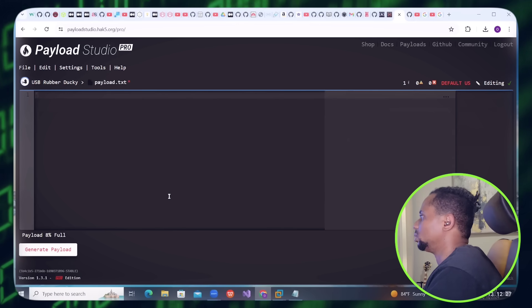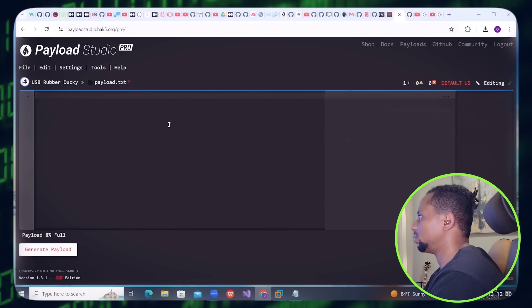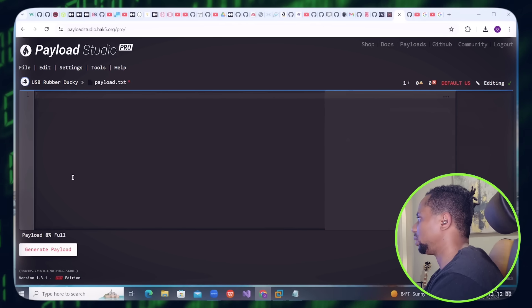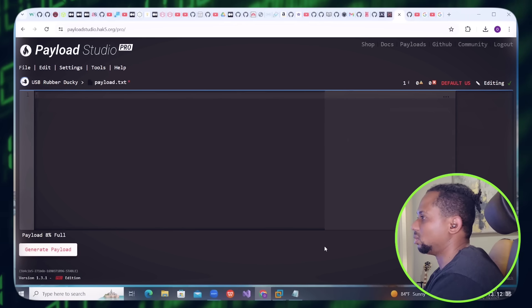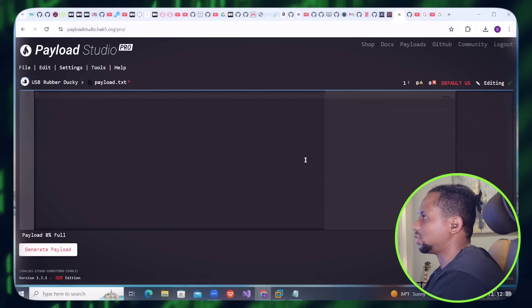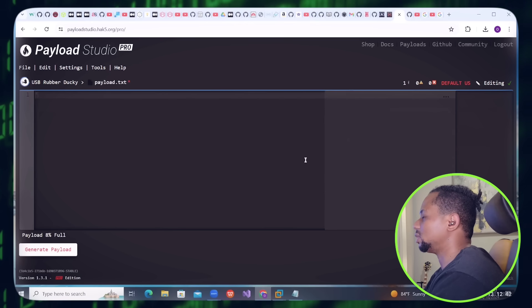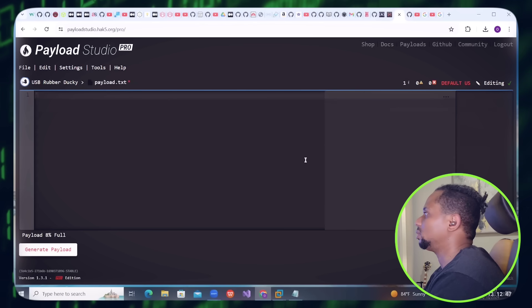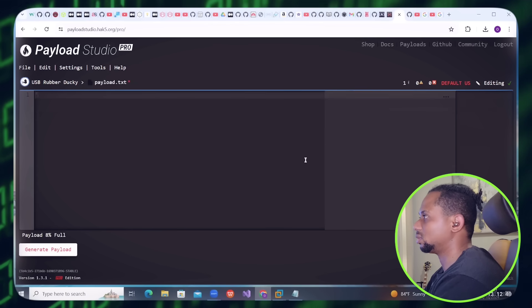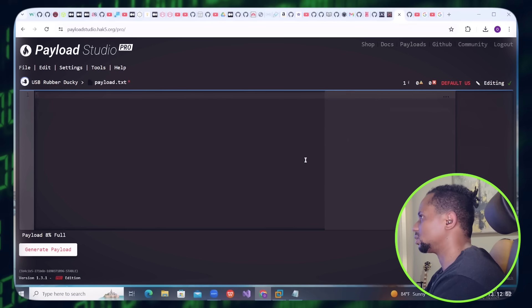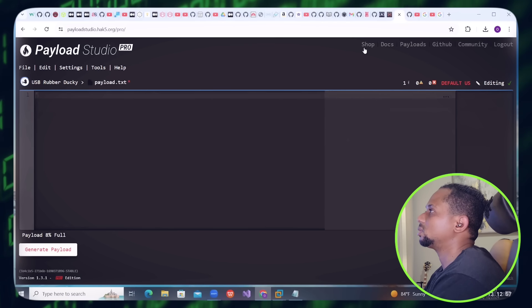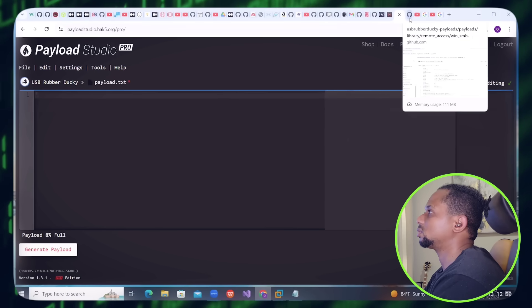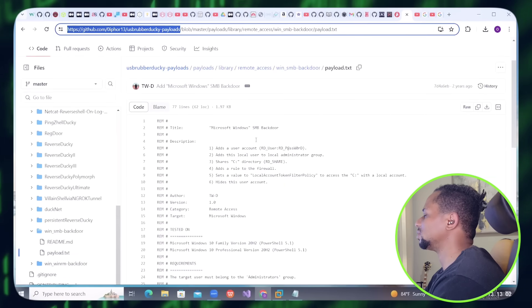So once you pay for the tool they send you an email with the key to log into the payload studio. This is where you put your payload, generate it, then download to your system, copy it to the flash drive, and then you input it to the USB Rubber Ducky. Then you use it on any kind of operating system, basically Windows or whatever your target is.